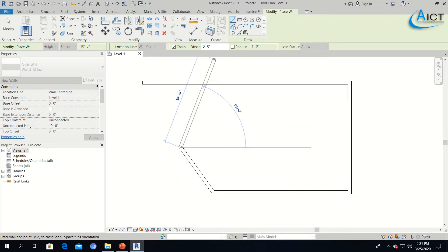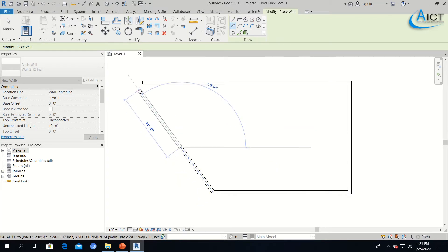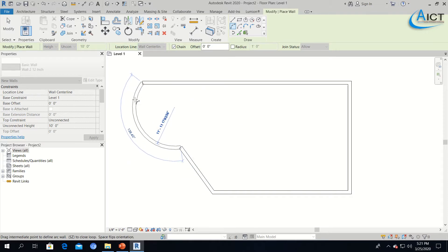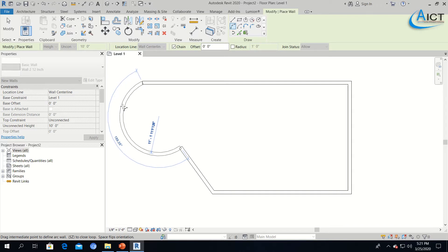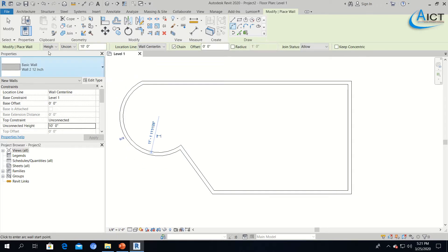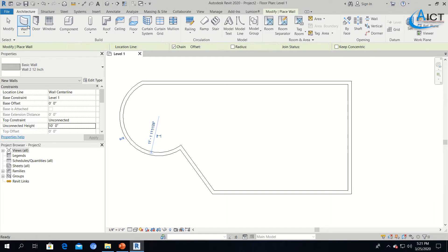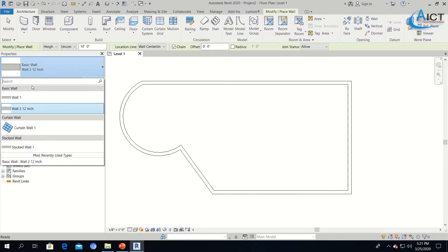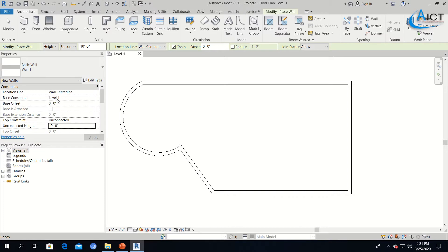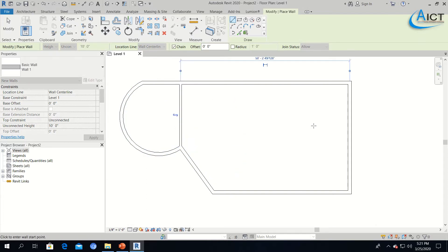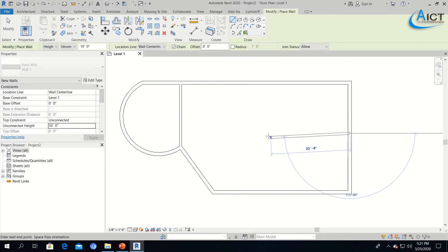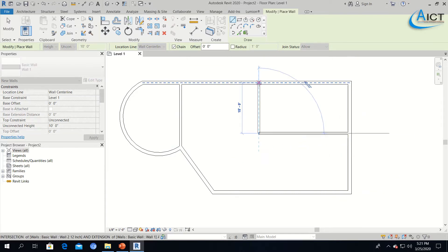I will use Start End Radius Arch. Again I will click Wall and select Wall 1, which is 8 inches in thickness for my interior walls. I will draw my interior walls however you like — you can draw them as you want.